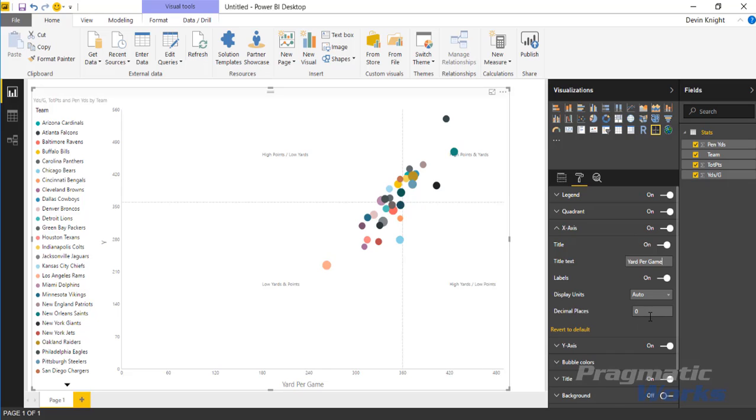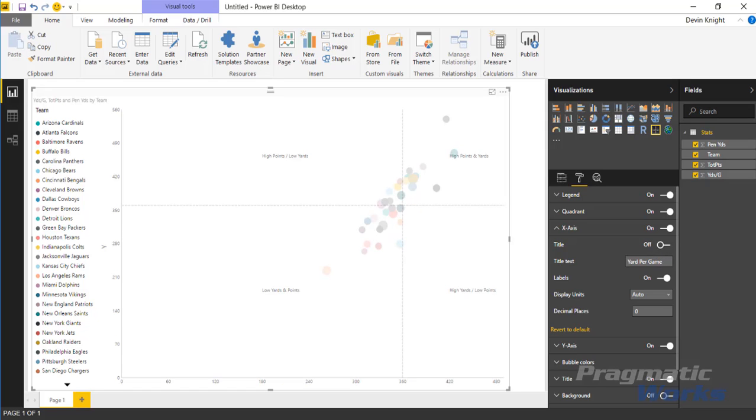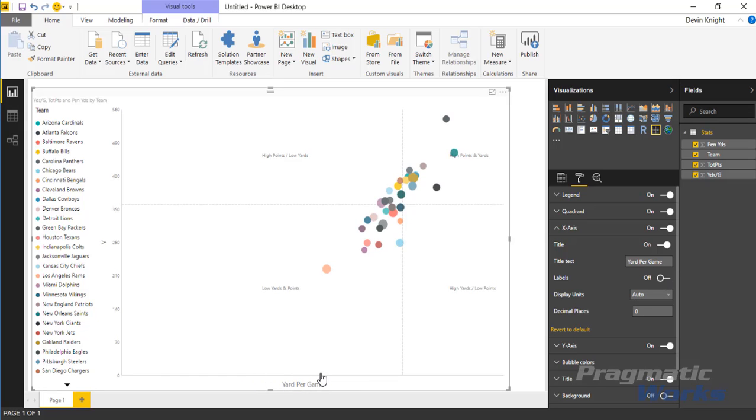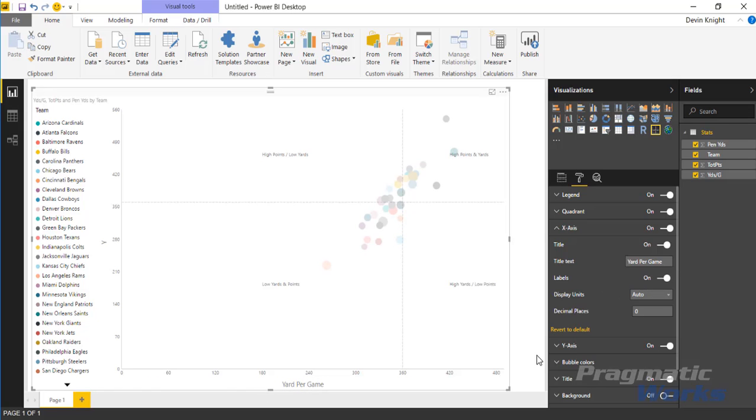You can change the decimal points. You can turn off the labels if you wanted to. You can turn off the text, the title, if you wanted to. If I turn off the title that goes away altogether. If I turn off the labels, you'll see that those numbers now disappear.